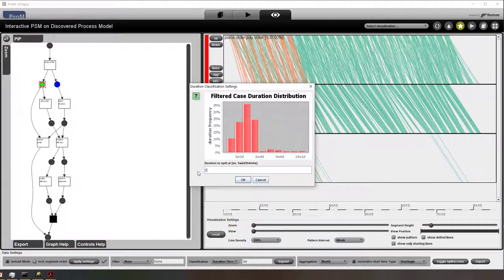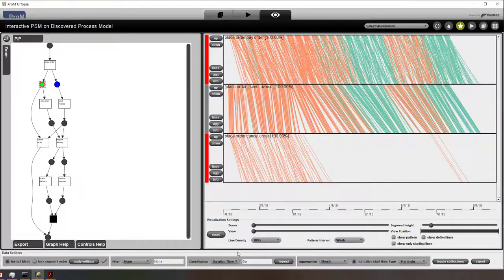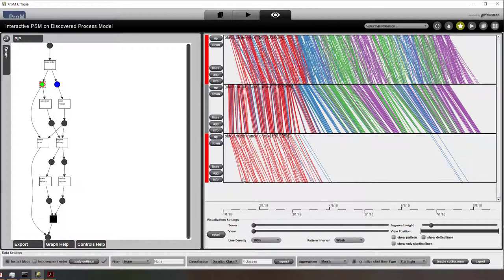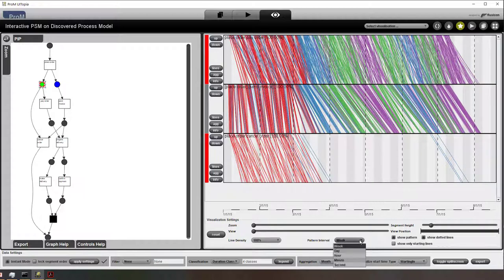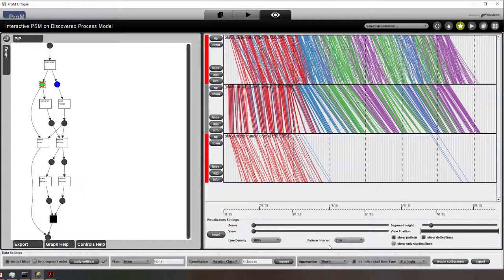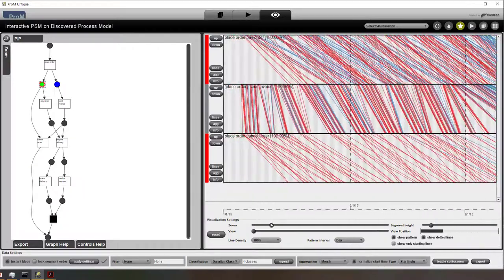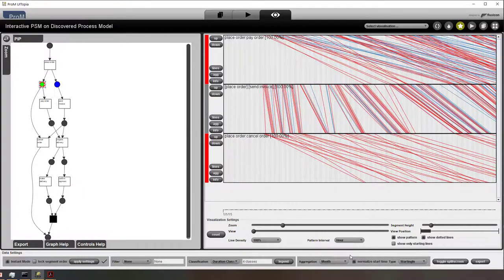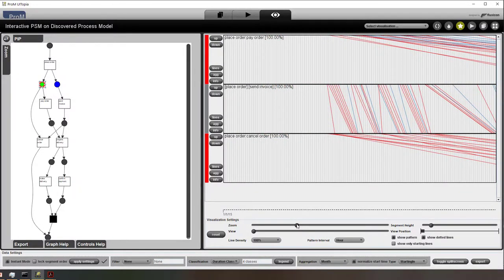If I now change it to five weeks, you can see that the picture changes and there are fewer cases that take longer. Here I split it into four classes where red is the fastest and purple takes the longest time. We can adapt the visualization in all kinds of ways — now I'm showing the beginnings and ends of months, now I'm showing the weeks. I can switch to a day view, so now you can see the 30 or 31 days within an individual month. We can also look at the hour level — now you can see that the lines are really fine-grained.